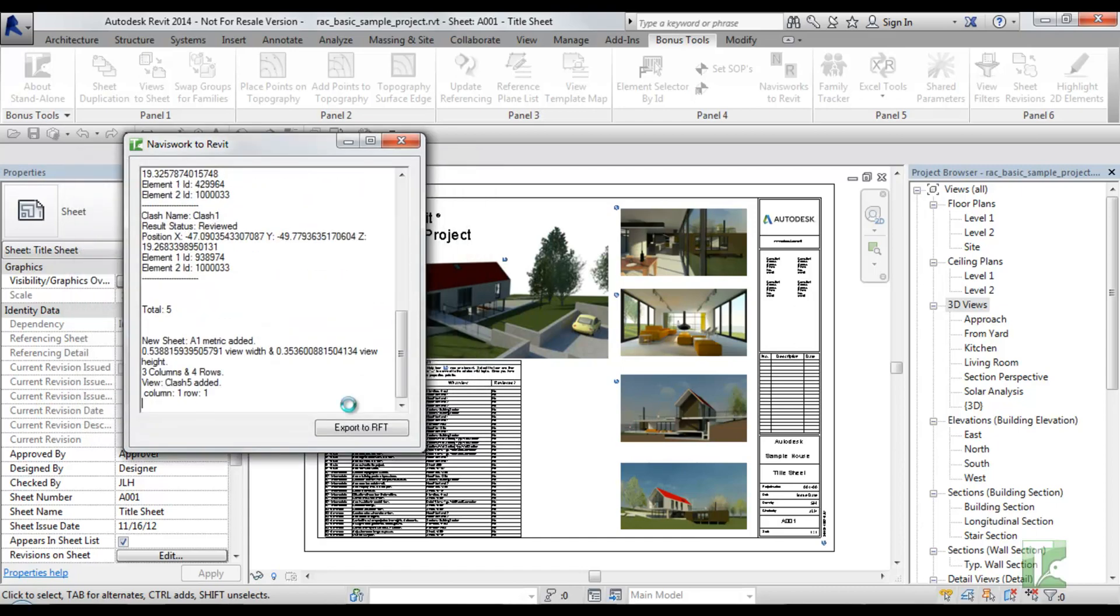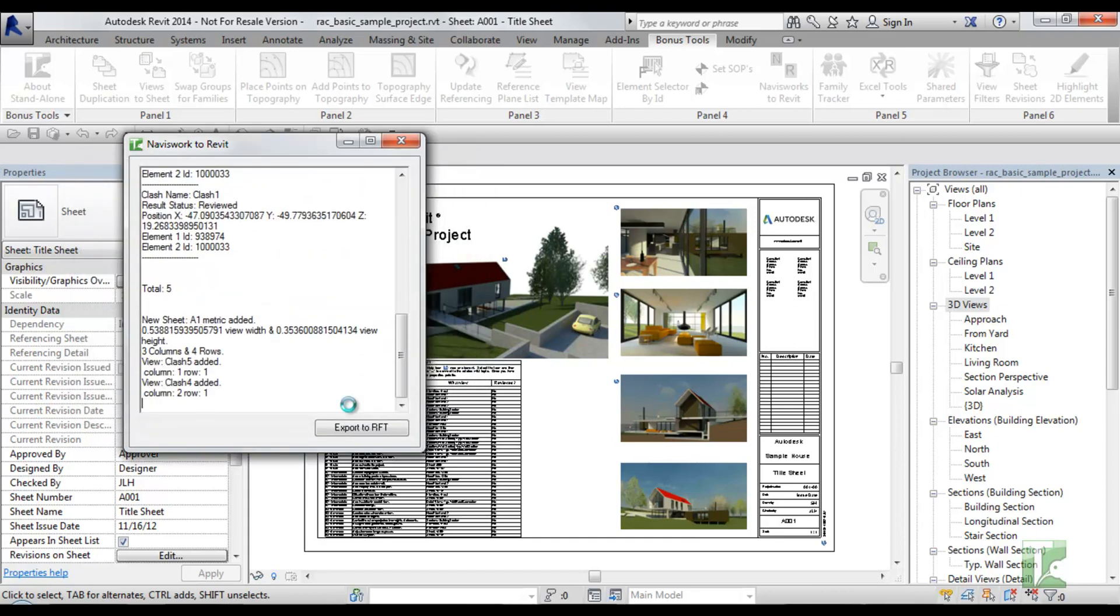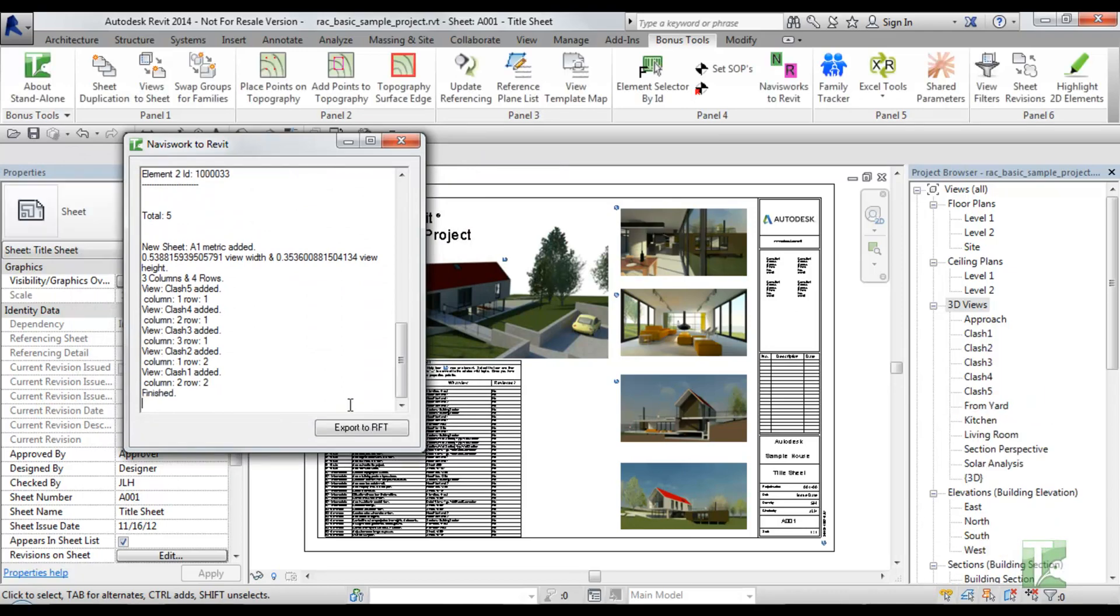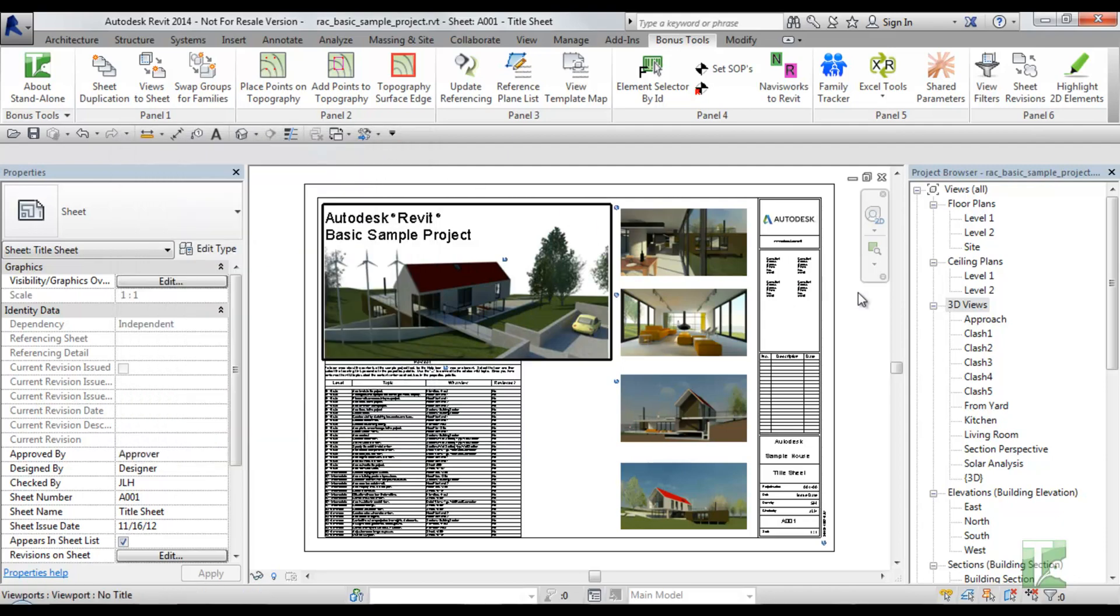With all the data entered you can hit OK. A dialog will confirm the shared parameter GUIDs that were used, the clash name, the result status, the position, the element ID 1 and the element ID 2 for each clash found in the XML file, followed by the total clashes and then the sheet information if sheets were created.